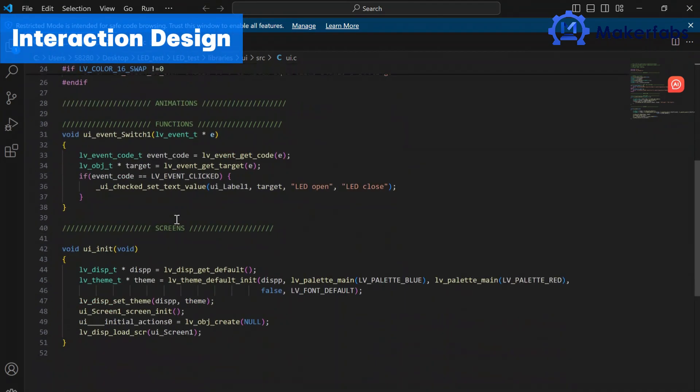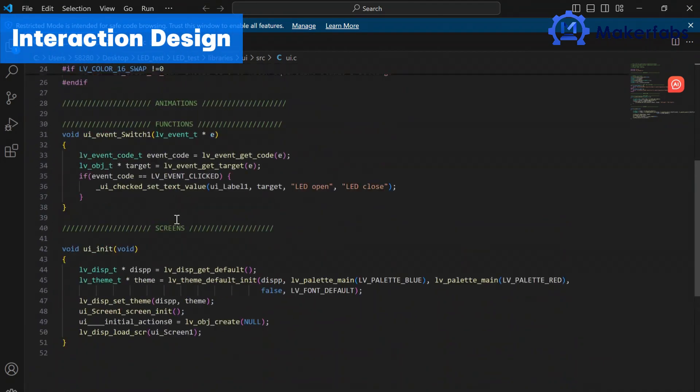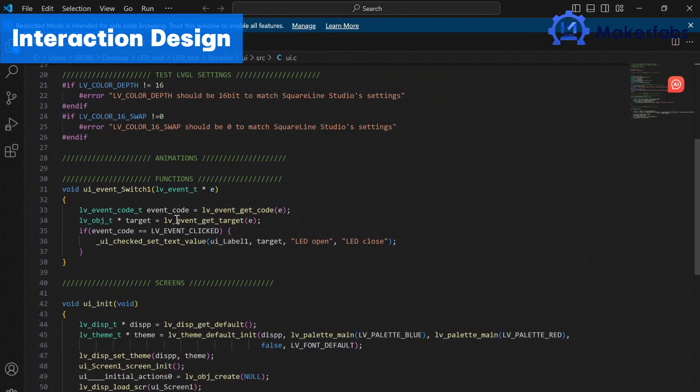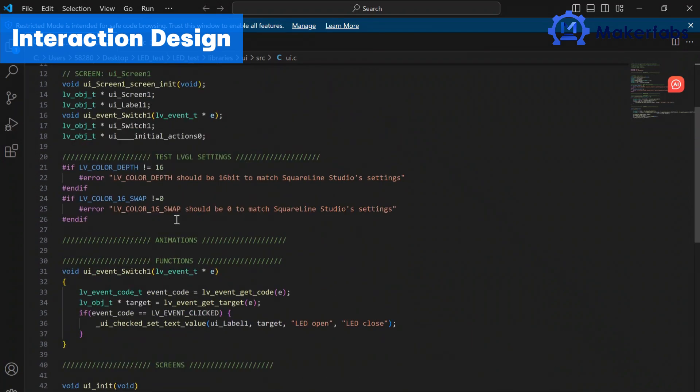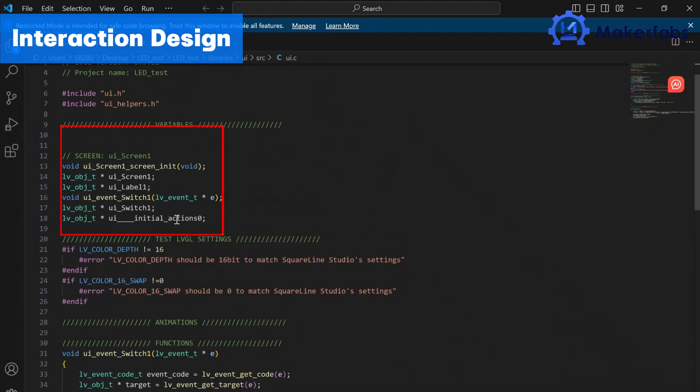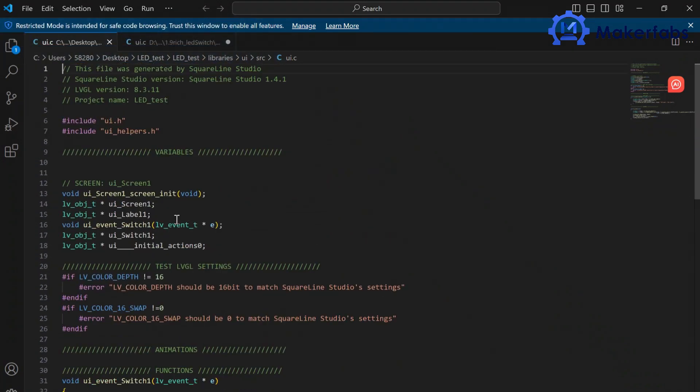In these files, we have everything we need for our interface design, such as the screen, buttons, and the label. By referring to the LED state variable defined by us in Arduino.